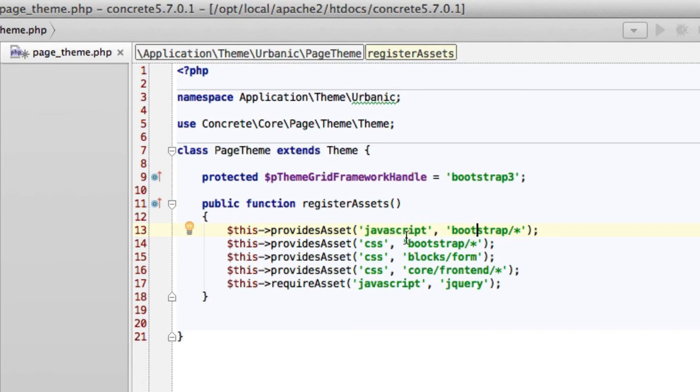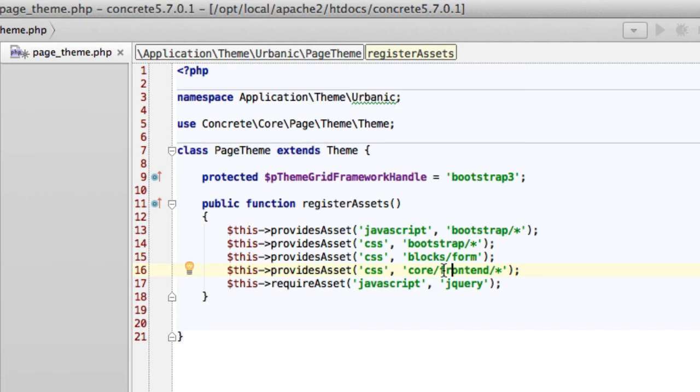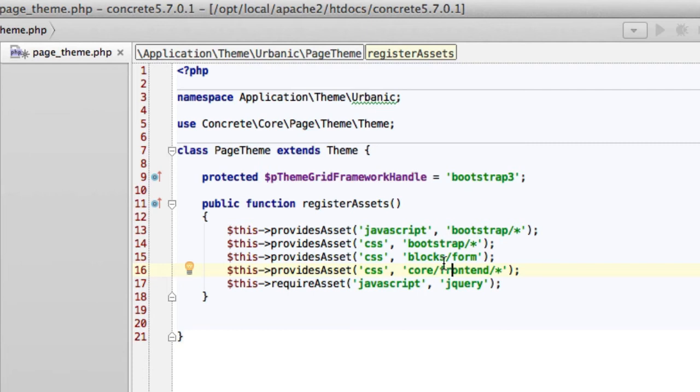Certain core blocks are also handled by this theme because we mark those blocks up with bootstrap markup. So we don't have to include the view.css found in the form block. And we don't have to include a number of core front-end files like pagination, styles, error handling, because that's all bootstrap 3 markup.